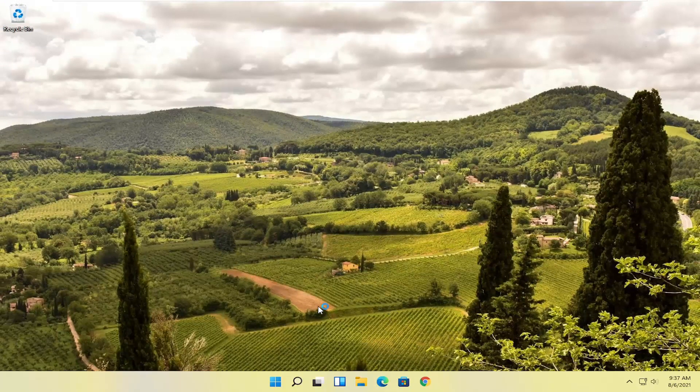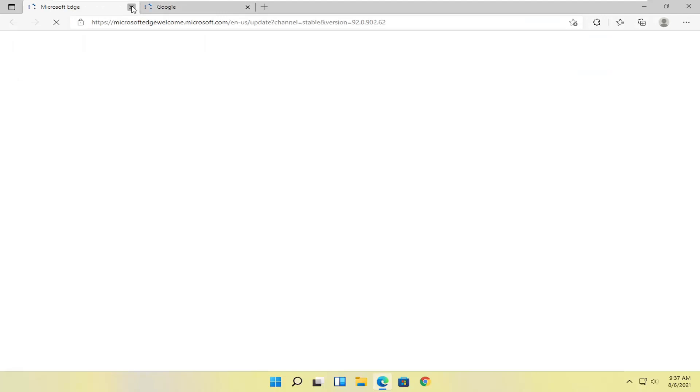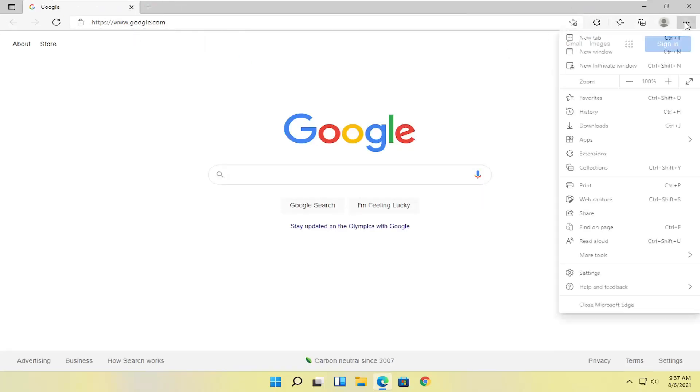Now there's a few different other things, or at least there's a couple other things we can take a look at here. So first thing I would recommend trying would be to select the menu icon up at the top right.